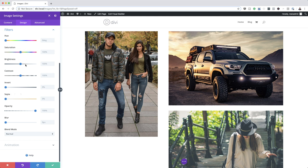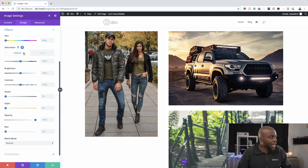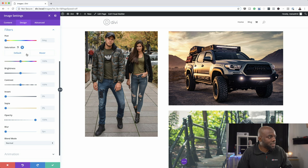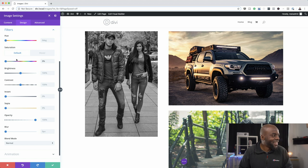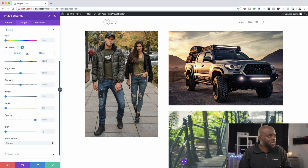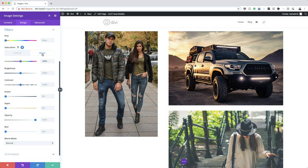We're going to use the Saturation setting. Notice when you hover your mouse over it, two items appear — one is a little arrow for the hover effect. If I click on Hover, right now both values are the same so you won't see any difference. On the Hover tab we'll leave saturation at 100, but on the Normal tab we'll bring it down to zero to make the image black and white. Now when I toggle between the two, it changes from black and white to color — as simple as that.